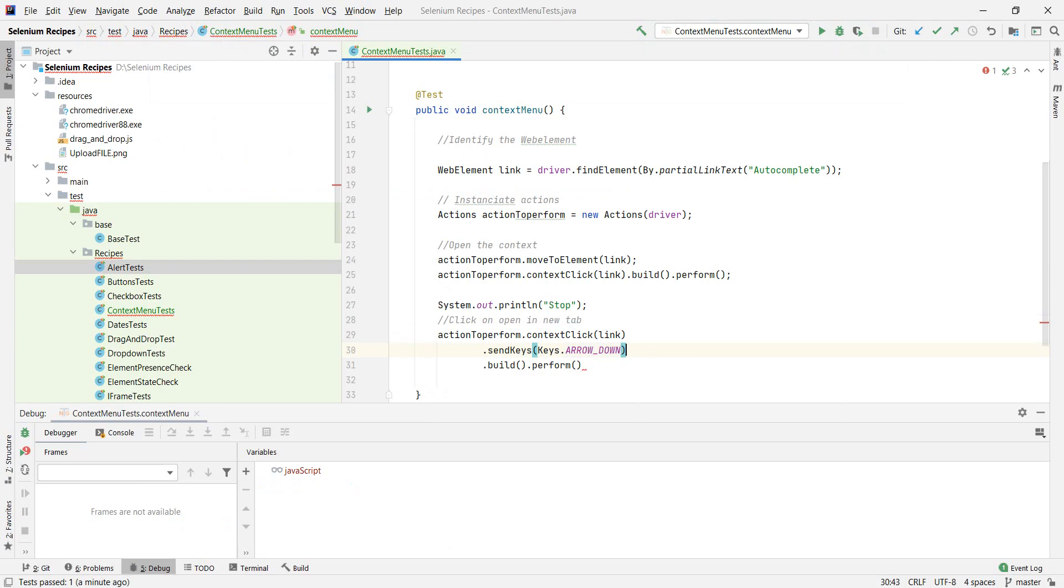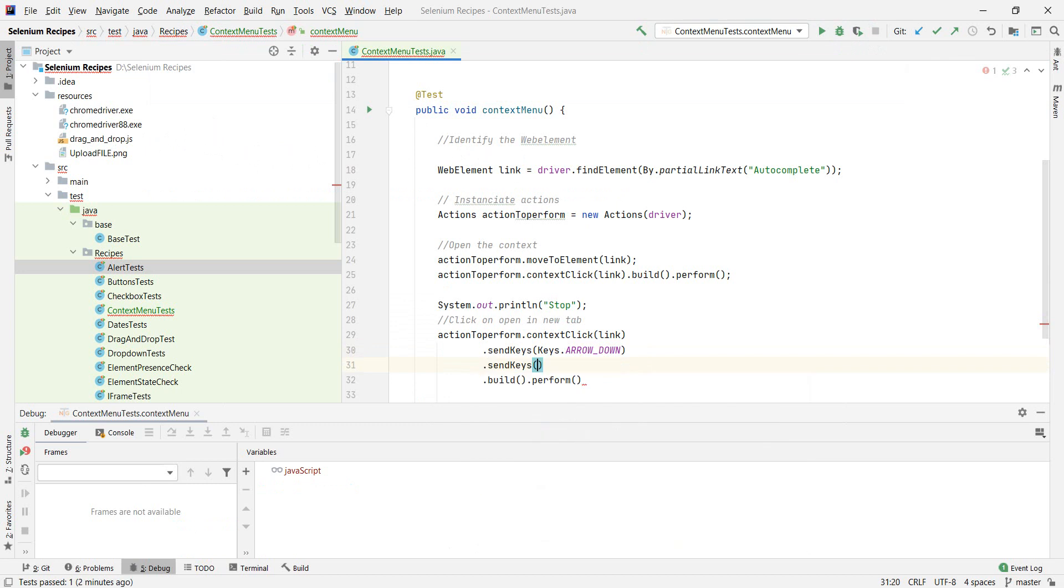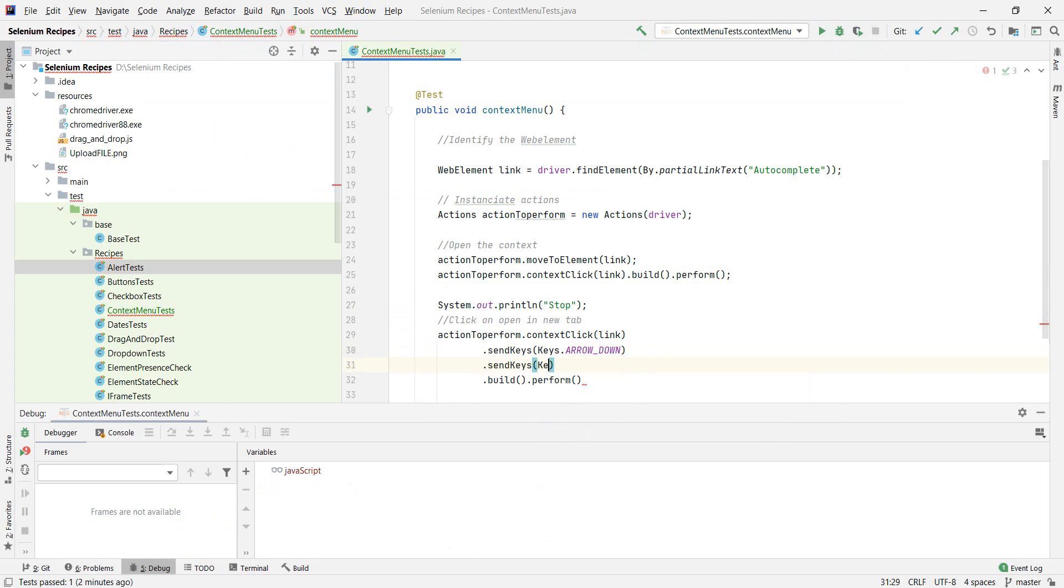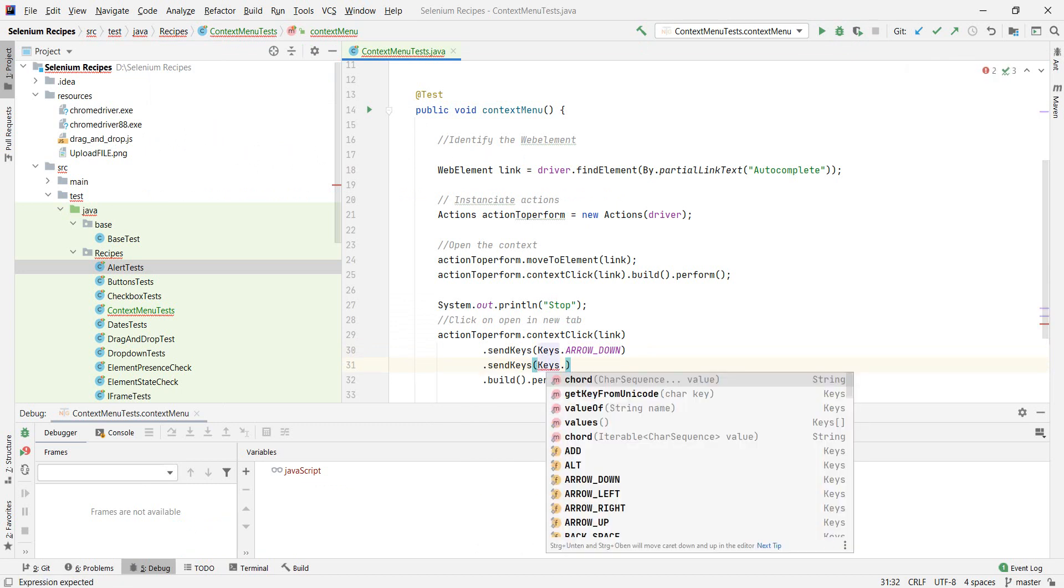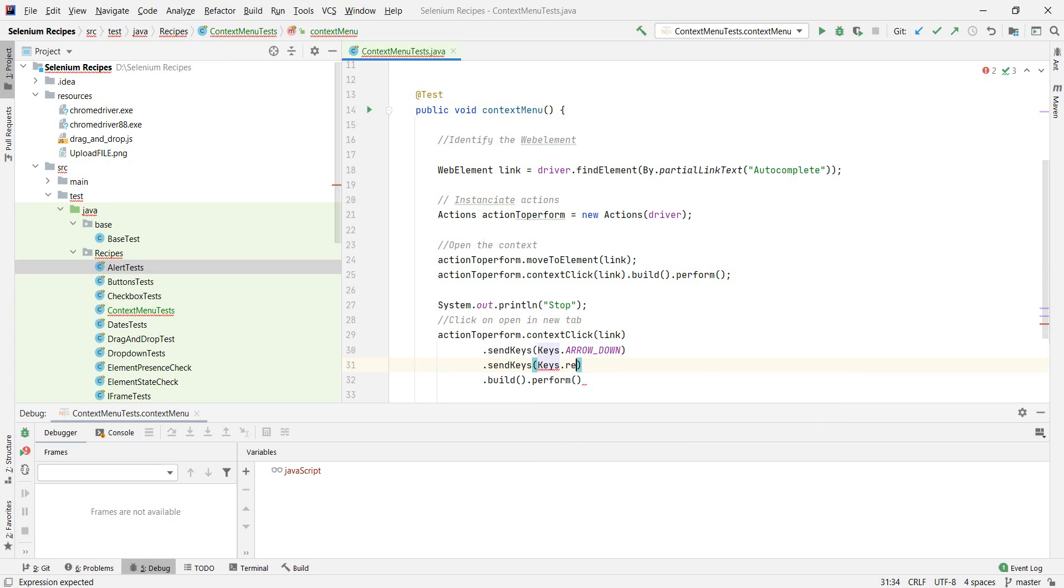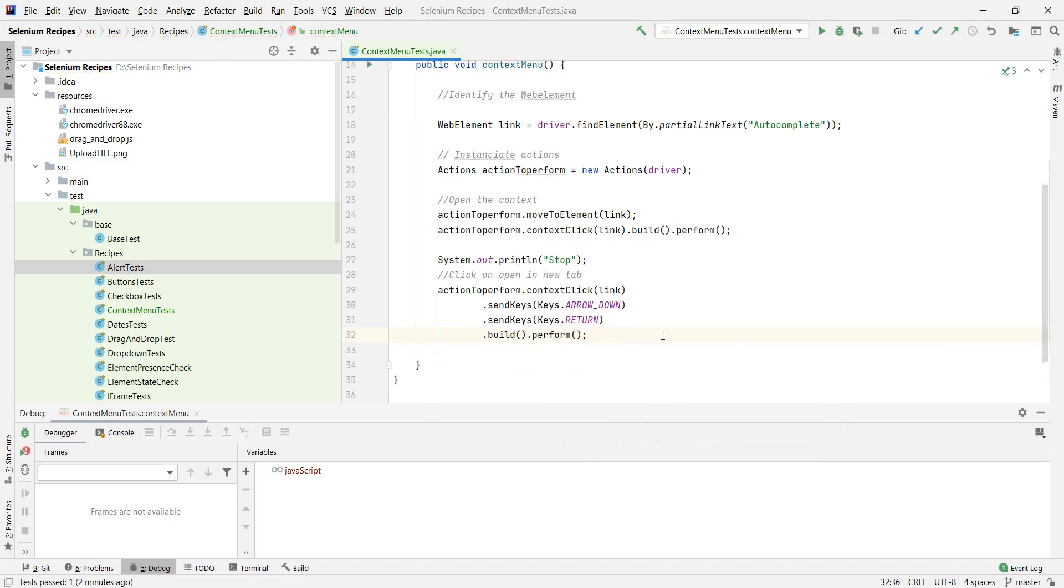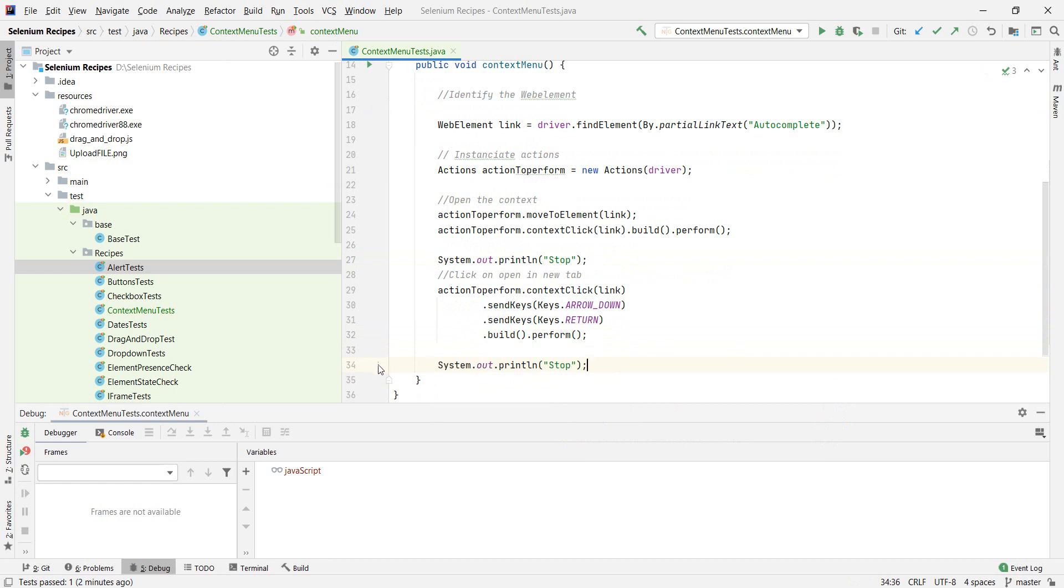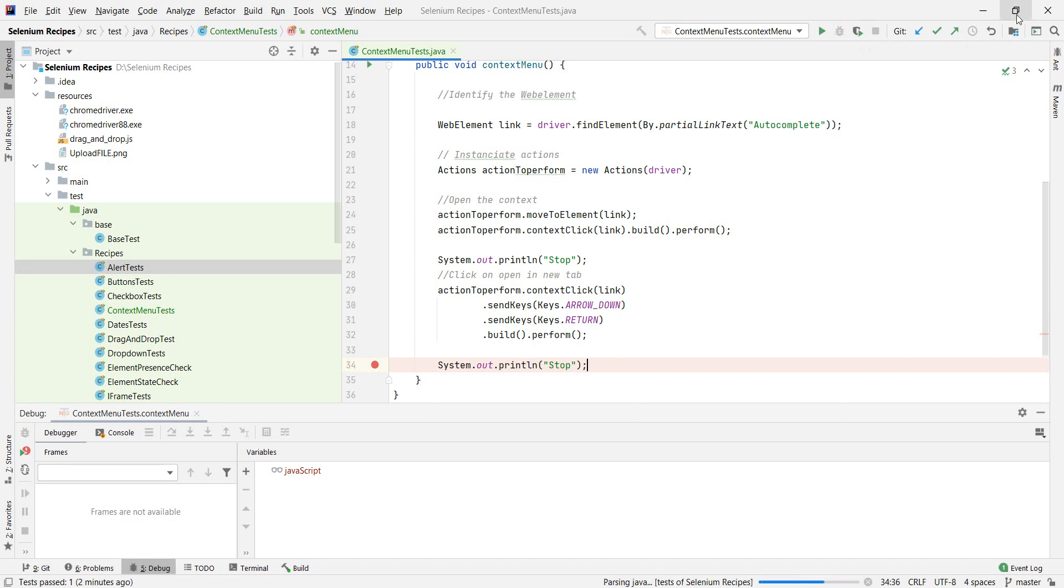Put another point and Keys and there's no enter or enter is actually called RETURN. And if we do build and perform, we actually should be done. Okay. Let's put a break point here. Debug our test and pray for the better.